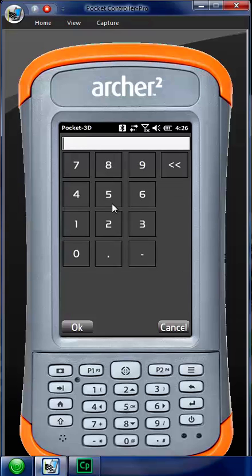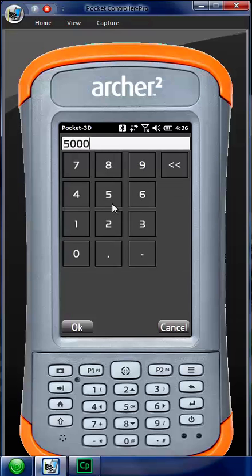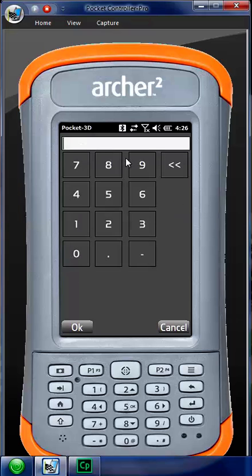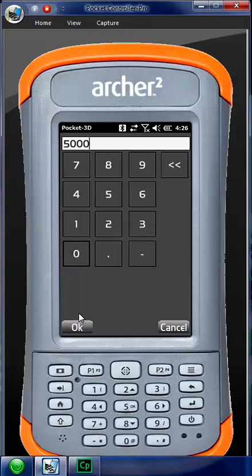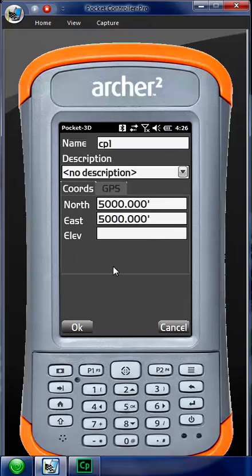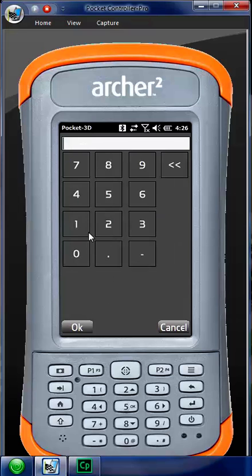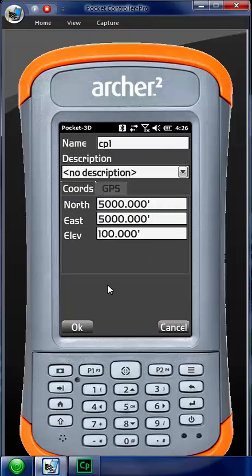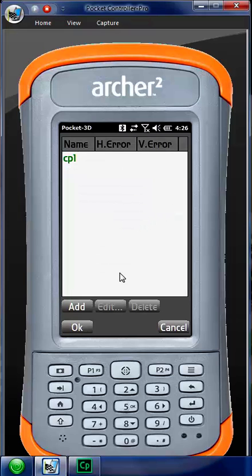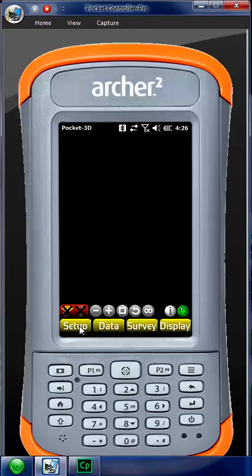Now we put our coordinates. I use 5000, 5000, 100. And then usually I pound a pin in the ground or a hub or a rebar or something just so I know I've been there. I hit OK and now we go back here, OK.